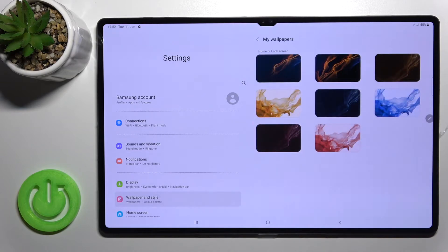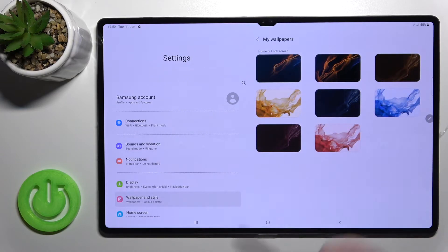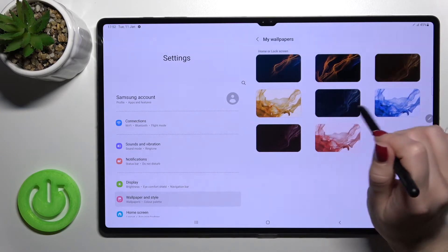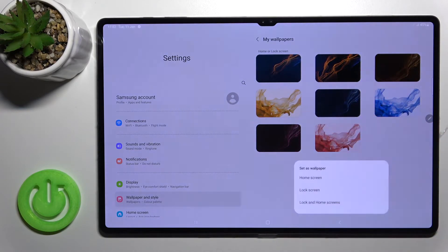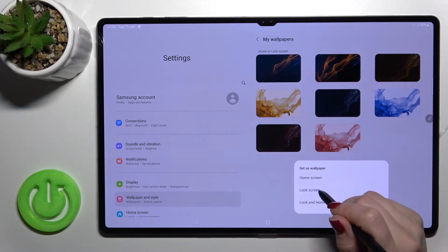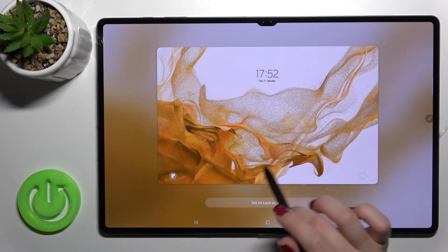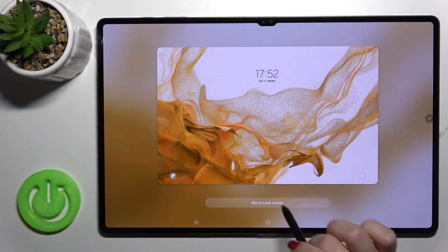Just click once on the wallpaper which you want to set on your lock screen. Click here 'Lock screen.' Here we can see the icons and just click here to